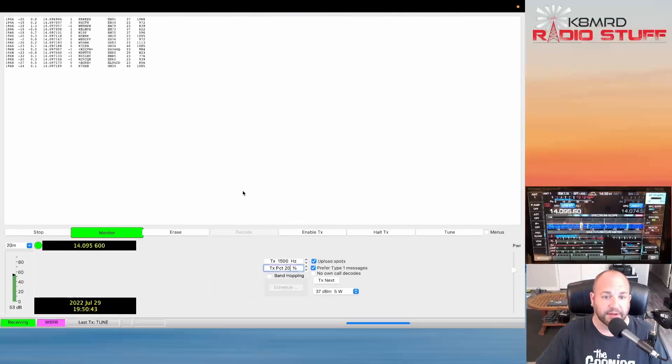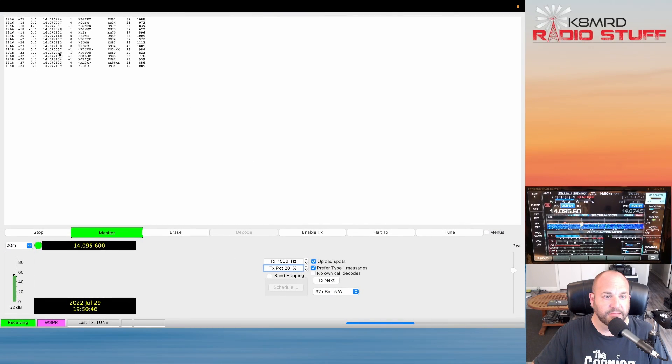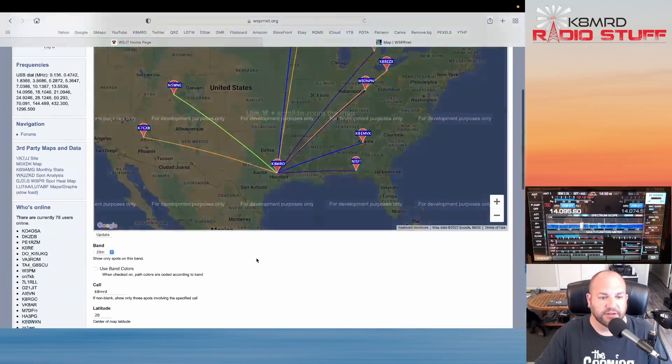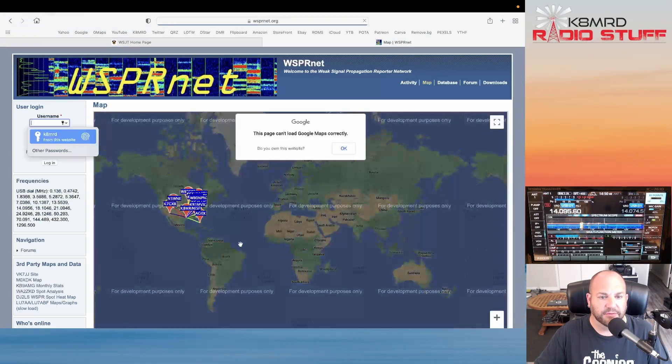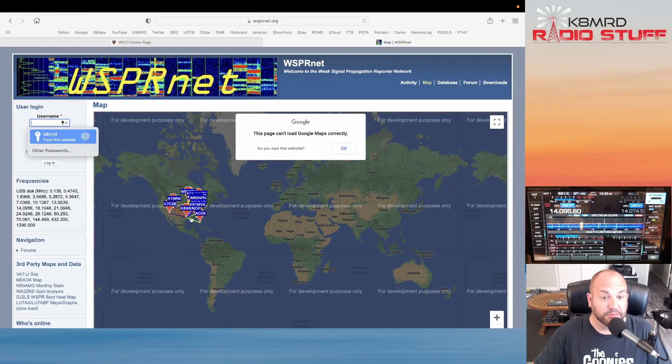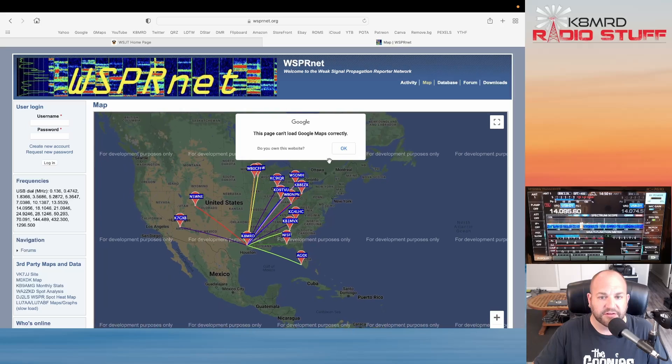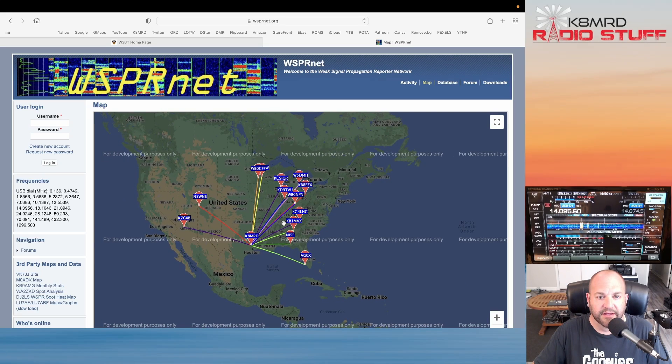Now you can see another transmission's gone by and we can actually hit Refresh or Update rather, and this will probably populate with more. Yep, see now we've got more stations.